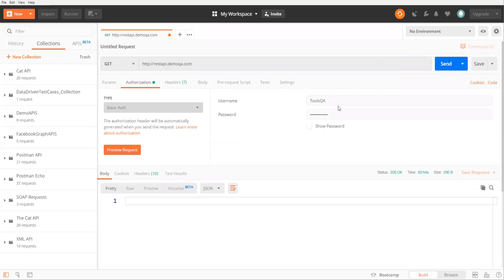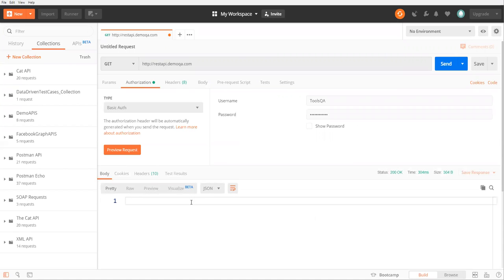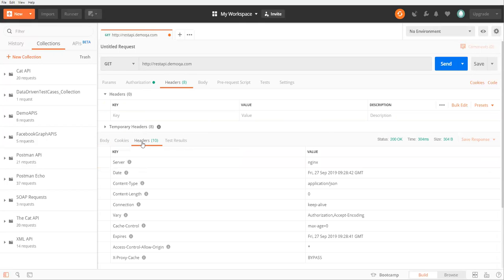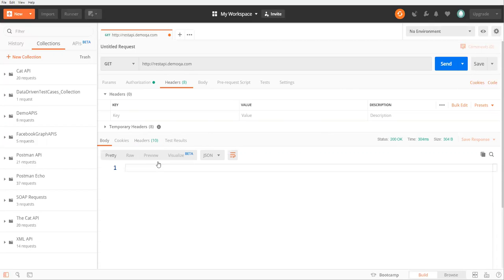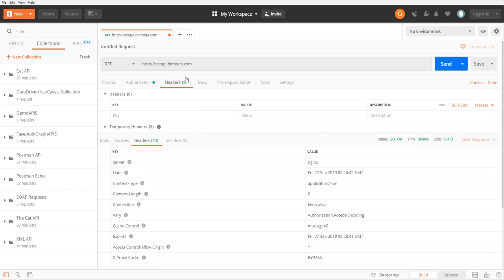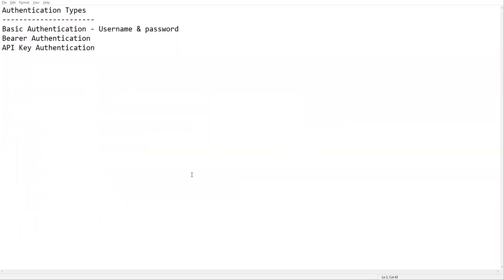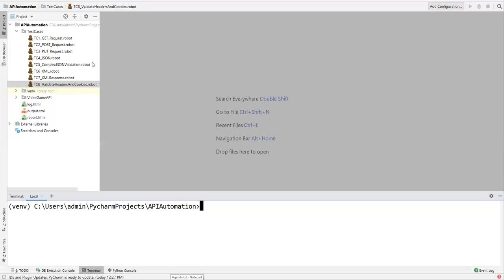In Postman, if you go to the Authorization tab you can see different types of authentication. I'm selecting Basic Auth, and here we need to provide username and password. I'm providing the username as 'toolsqa' and the password as 'testpassword'. Once you send this request you should get some response. It is giving some headers and we got a status of 200, so we are able to get a response — not just the body but also headers and other information.